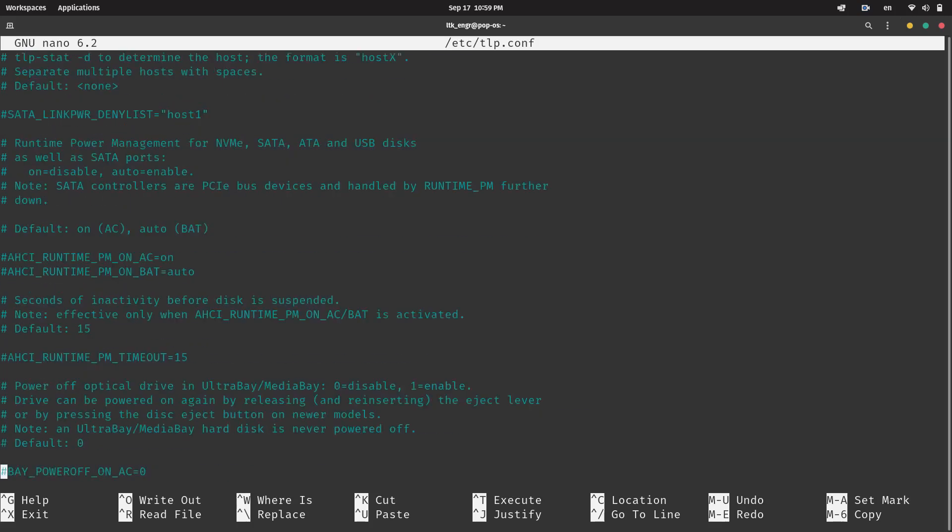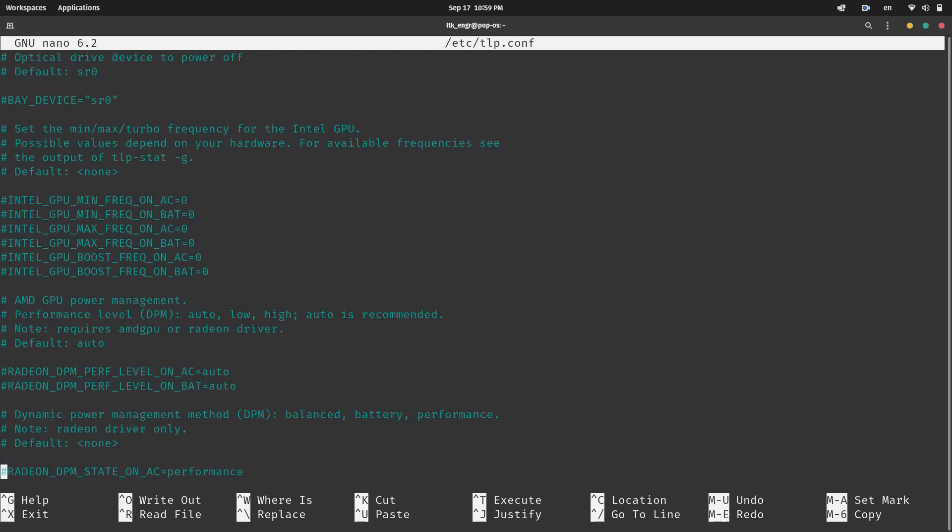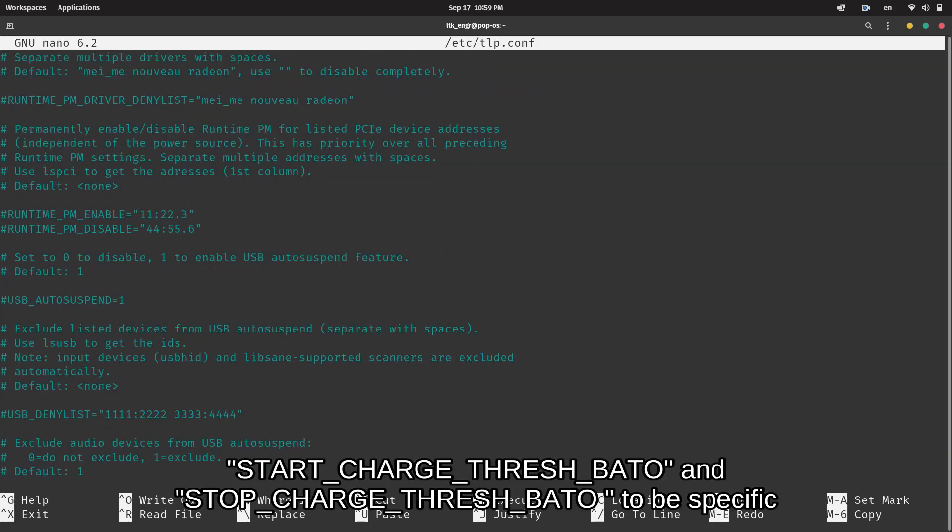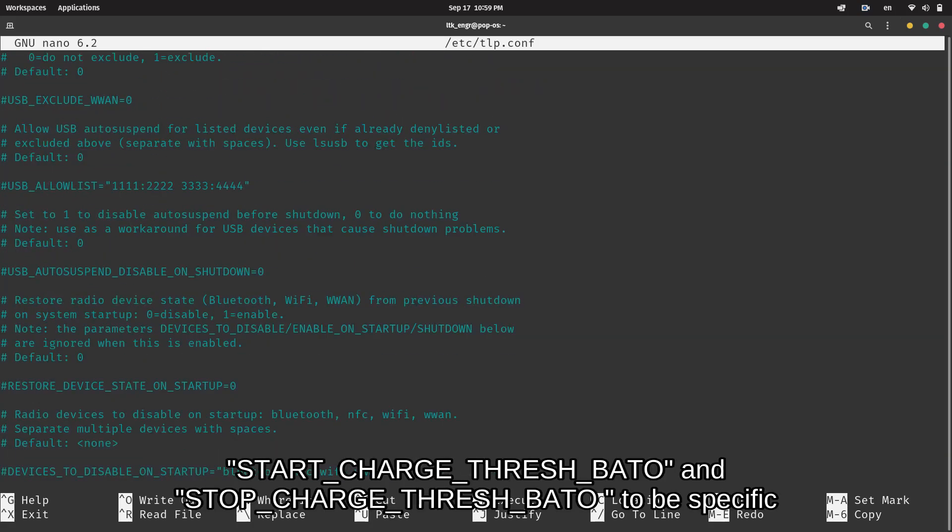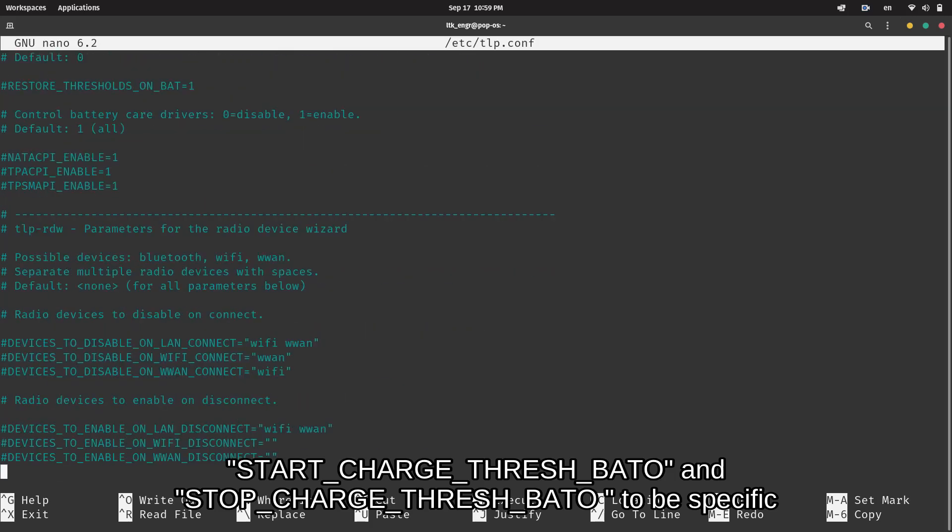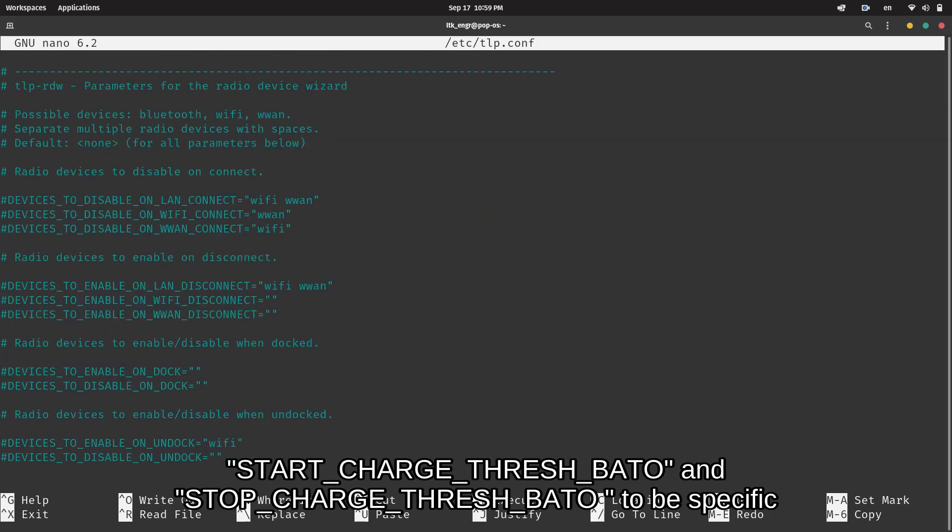Find the lines that should read like Start Charge Threshold and Stop Charge Threshold. Uncomment those lines and edit the numbers.